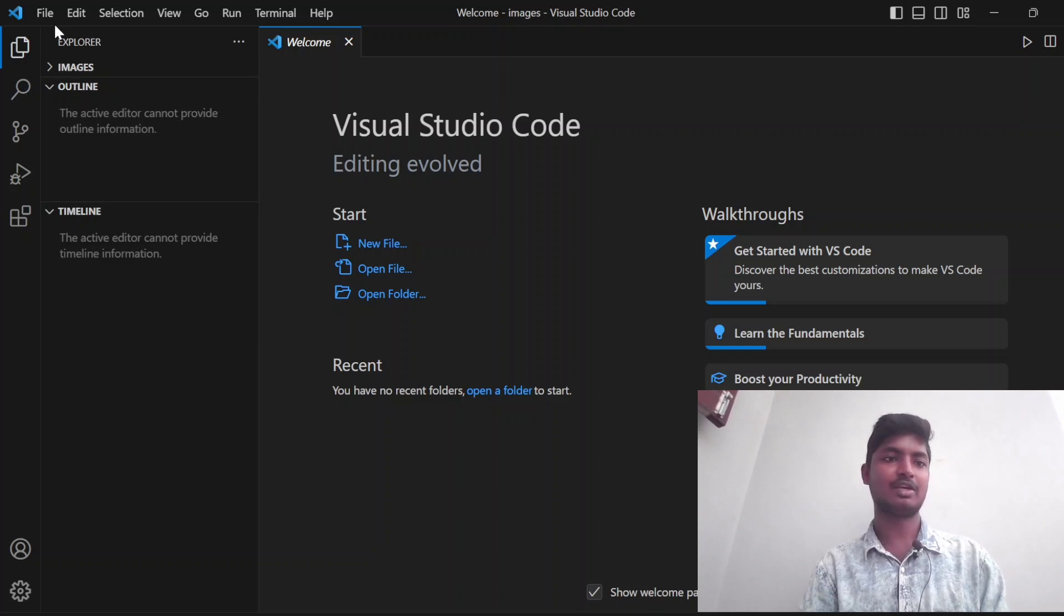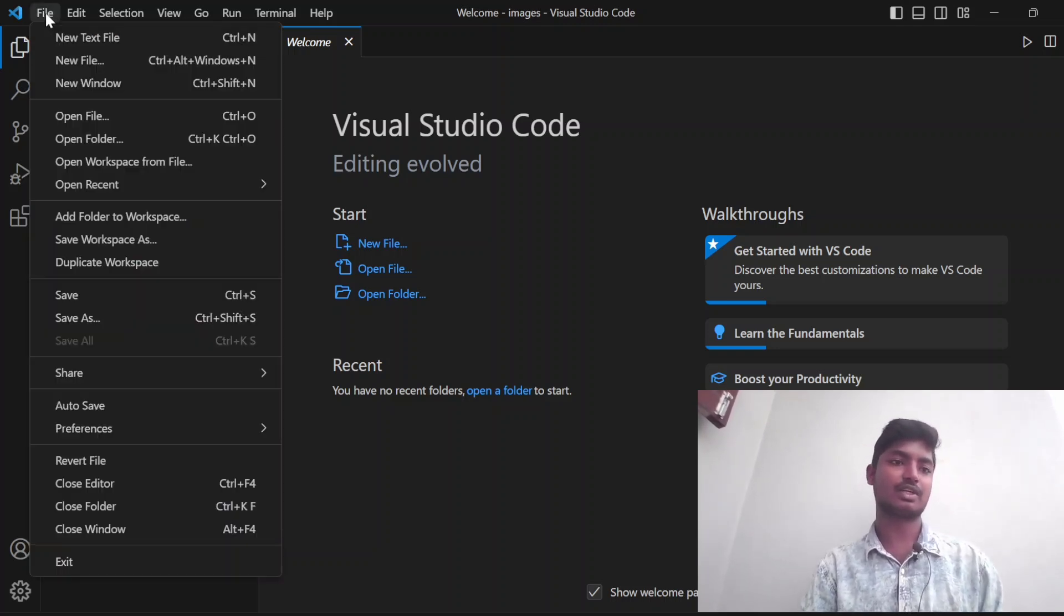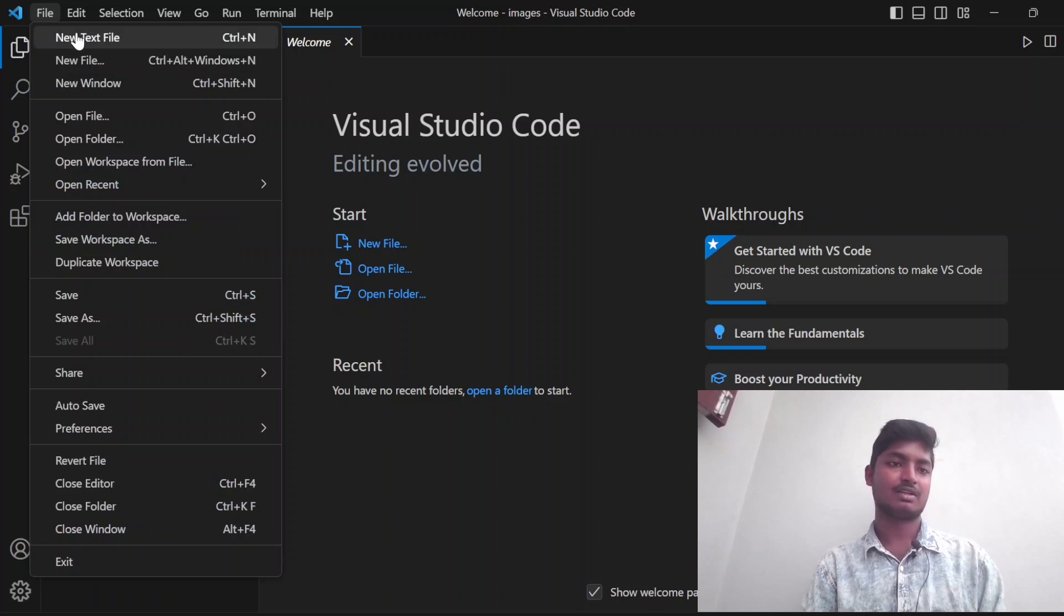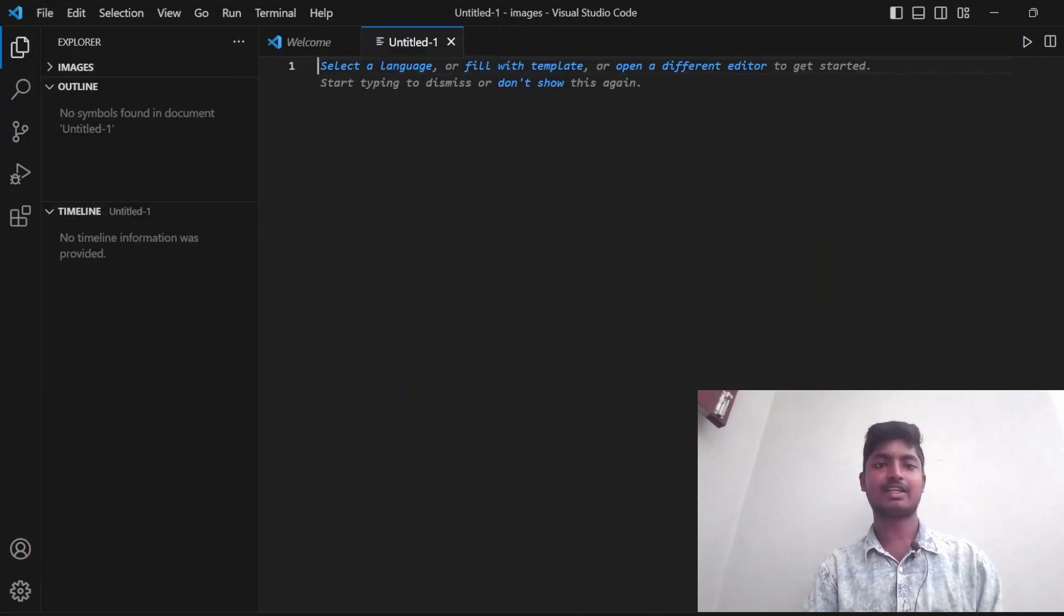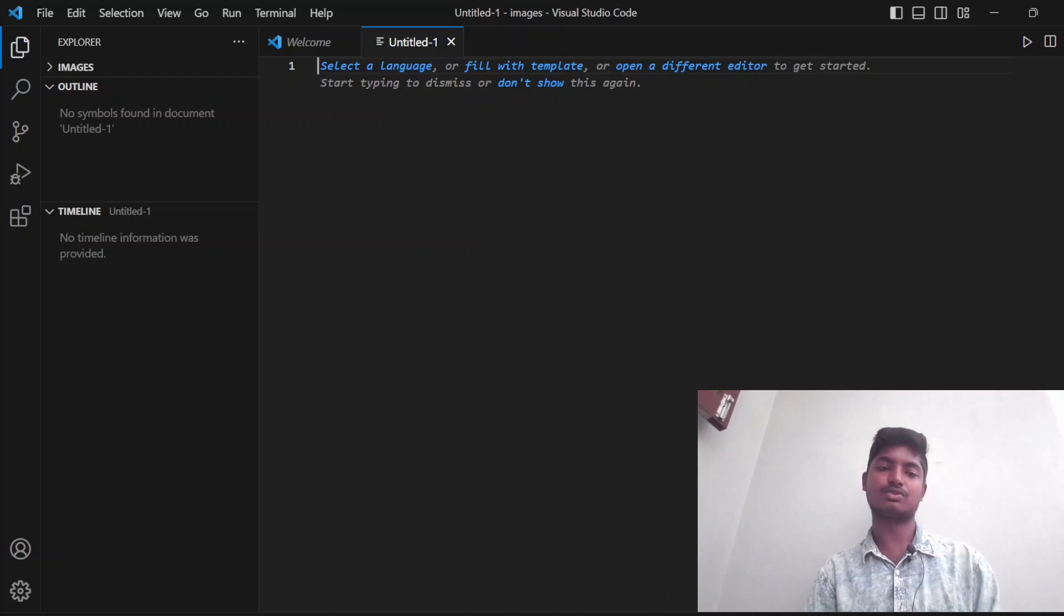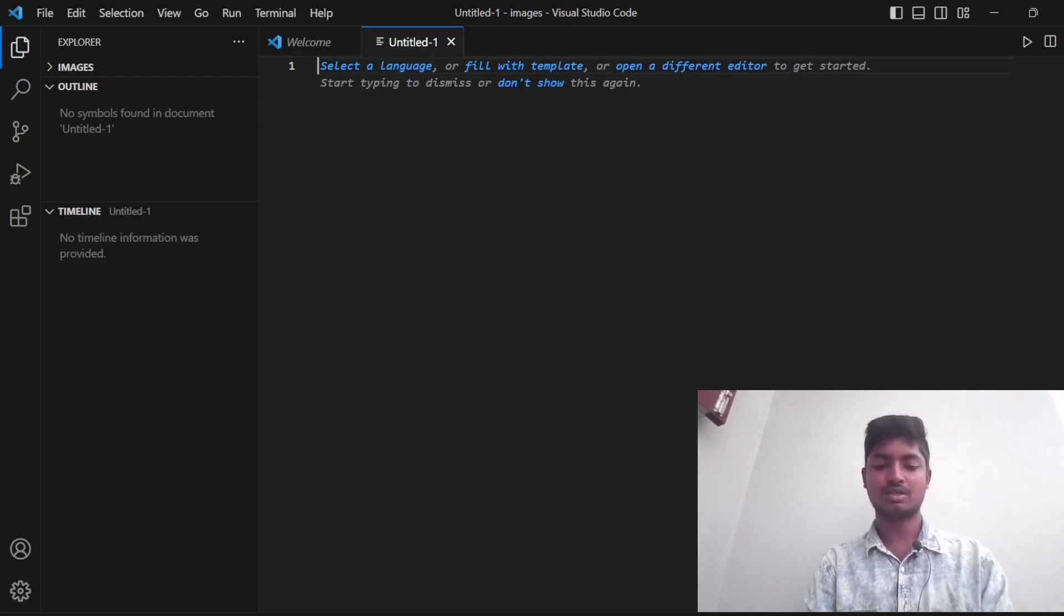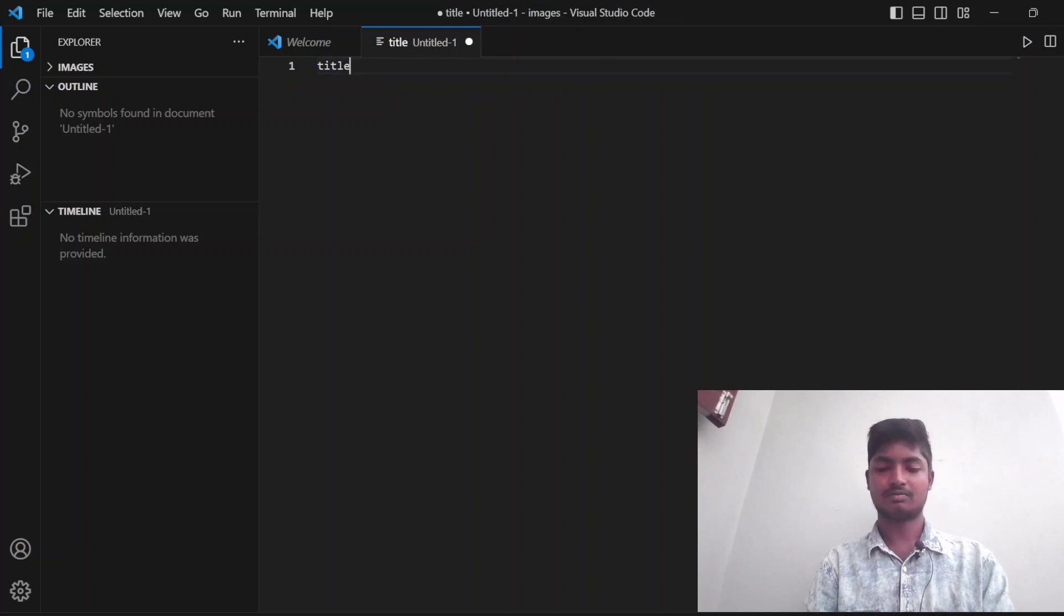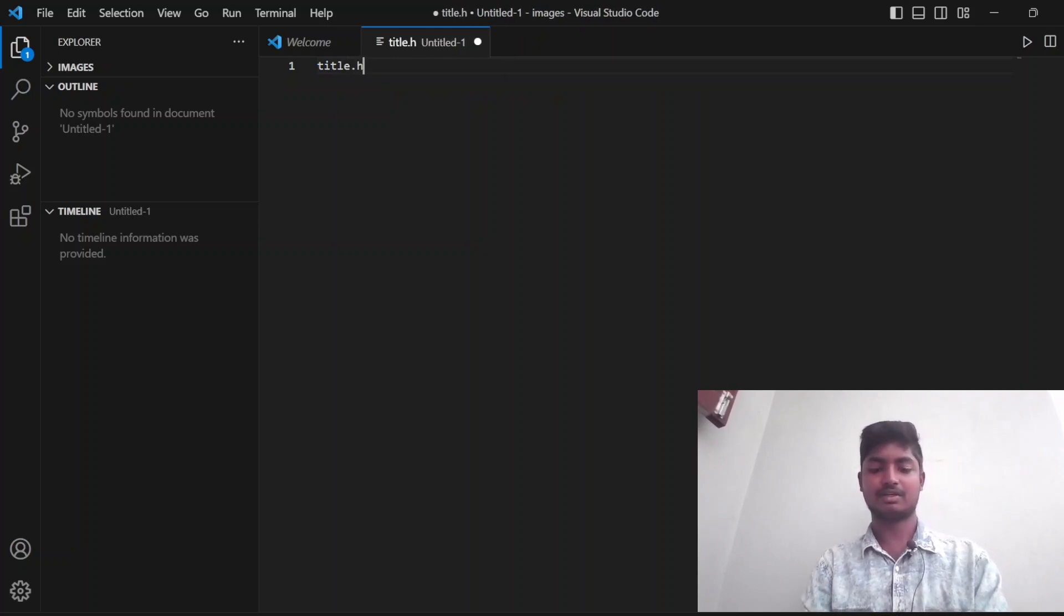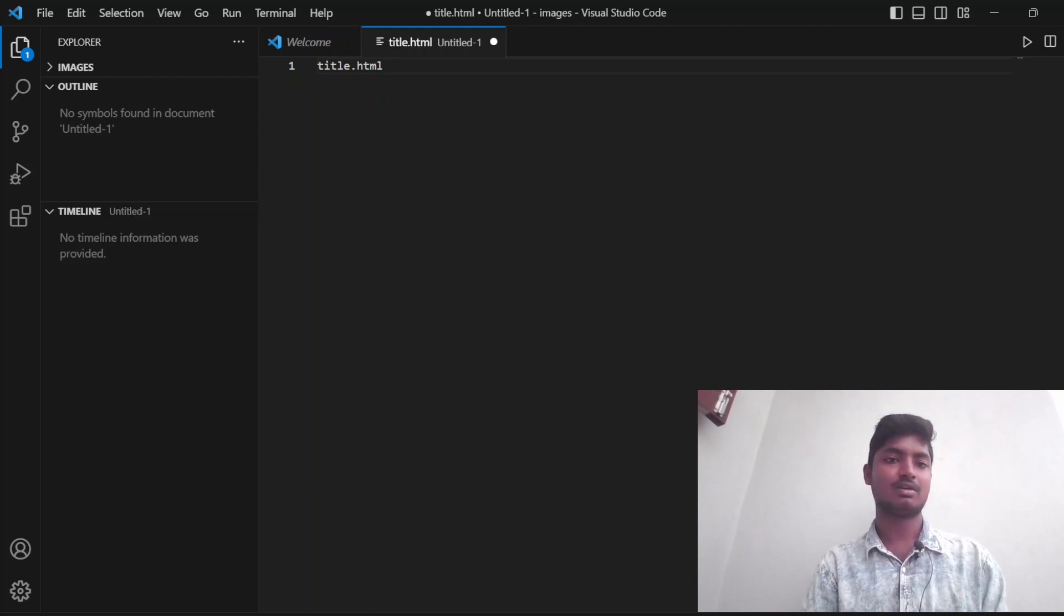First we need to click on File, next click on New Text File. For creating the HTML file, you can choose any name. I'm going to choose title.html. It will be an HTML format, so I'm choosing that HTML.